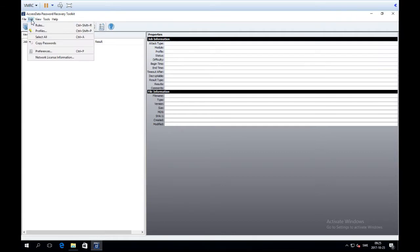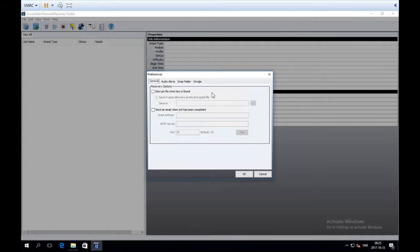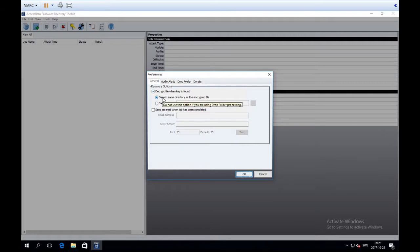The first thing I want to show you is under Edit — here you see Rules and Profiles. For now I want to show you the Preferences tab. Under General there is a very good option that is not on by default: a recovery option called 'Decrypt file when the key is found.' I really like that because if you're using PRTK to crack a Word document, it will save it in the decrypted state once the key is found, and the decrypted version will end up in the same directory as the encrypted file.